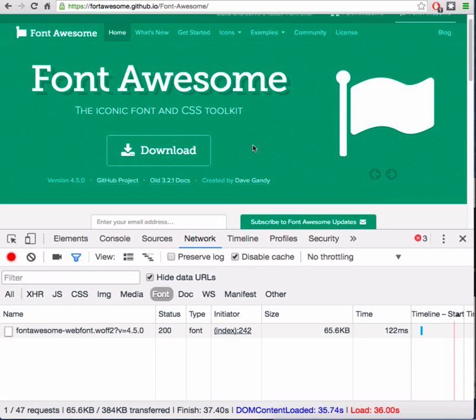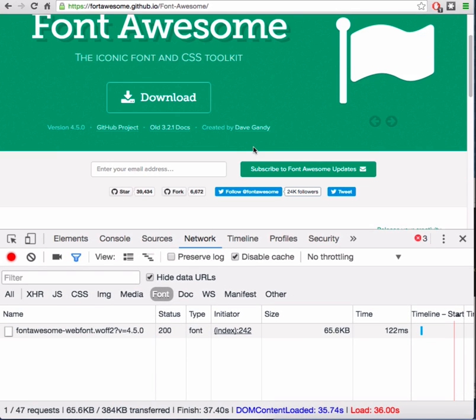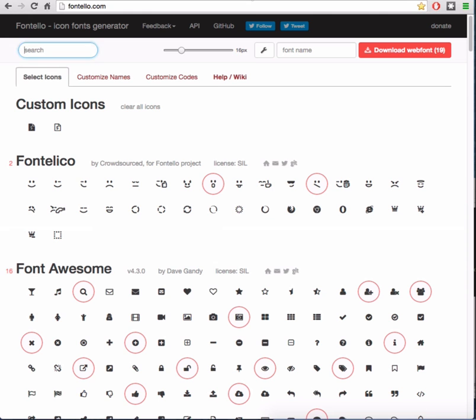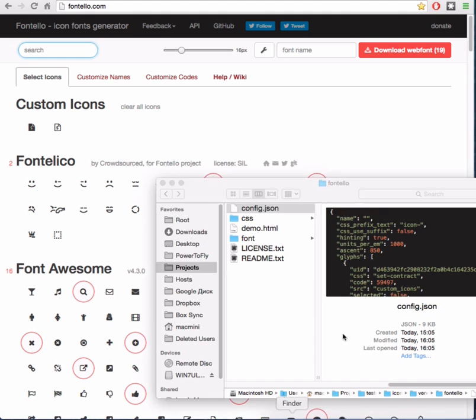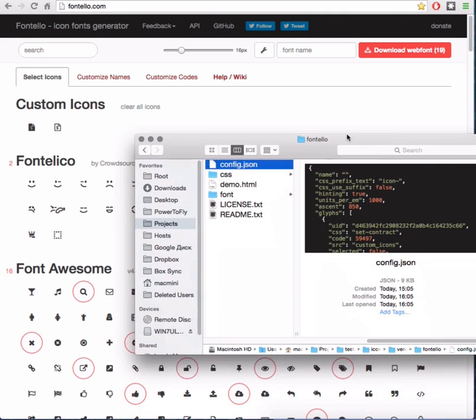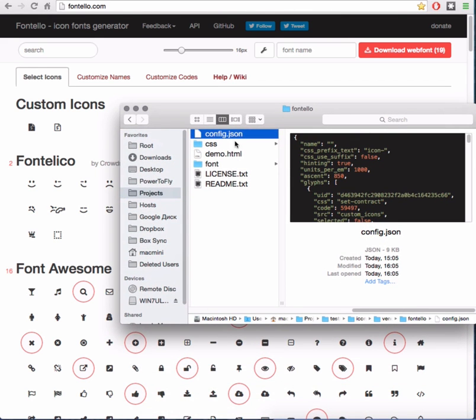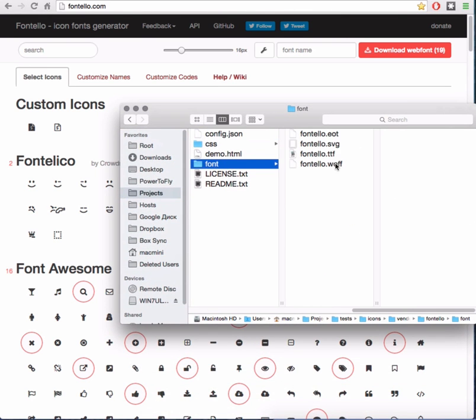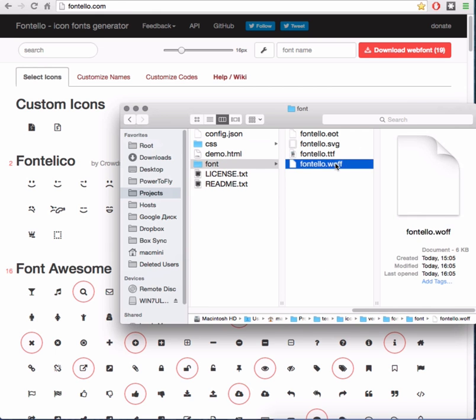But usually you don't need all 600 icons on your site. That means that users will download unused code. In case of font generator, when you pick only icons you will use, your bundle will be much smaller.